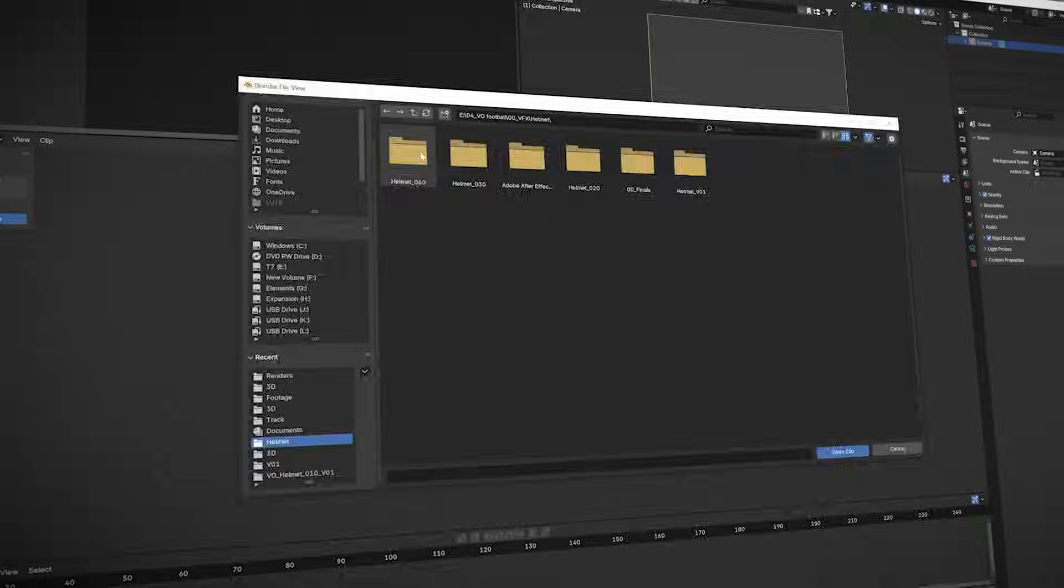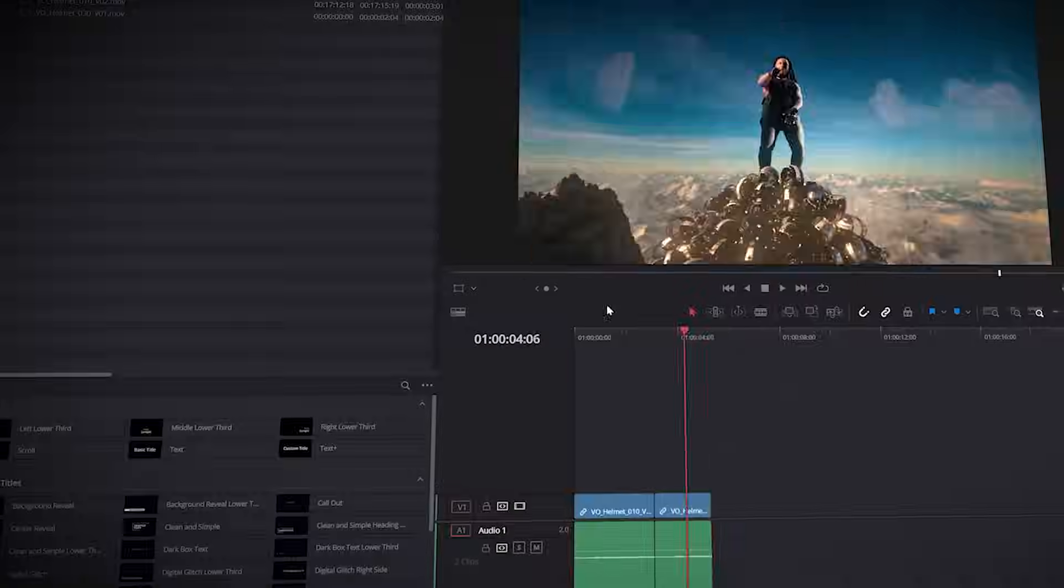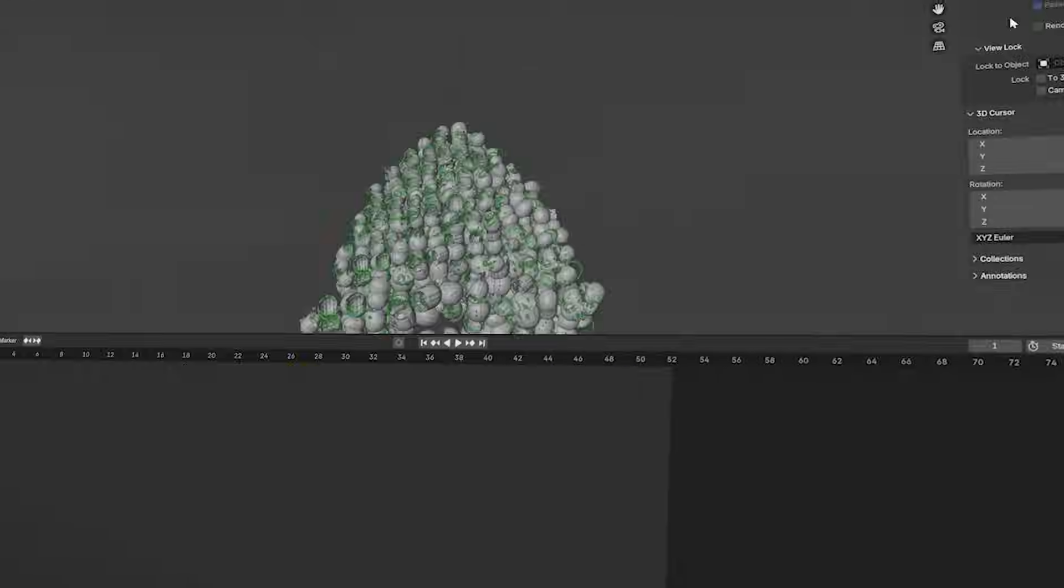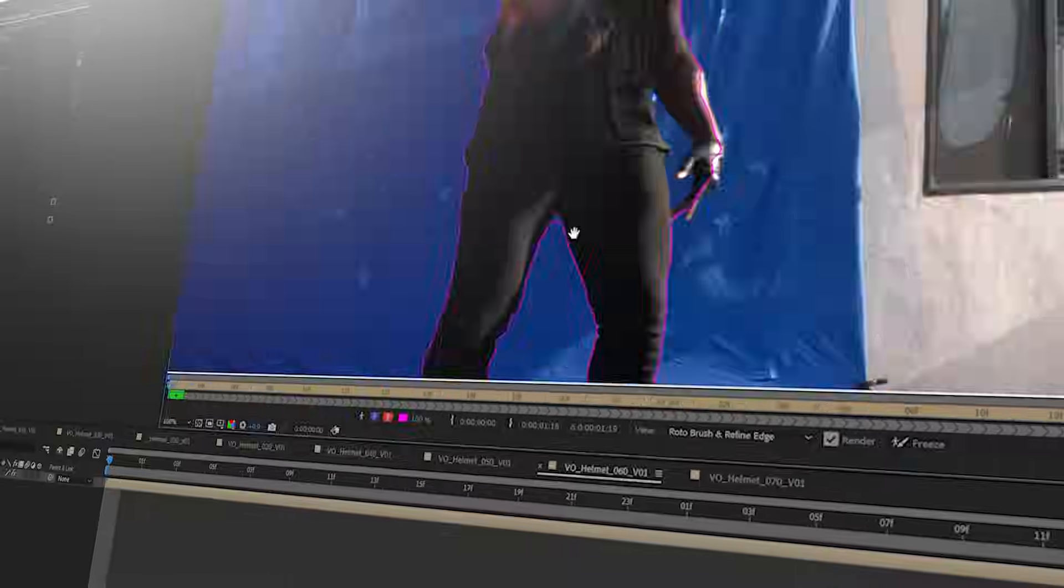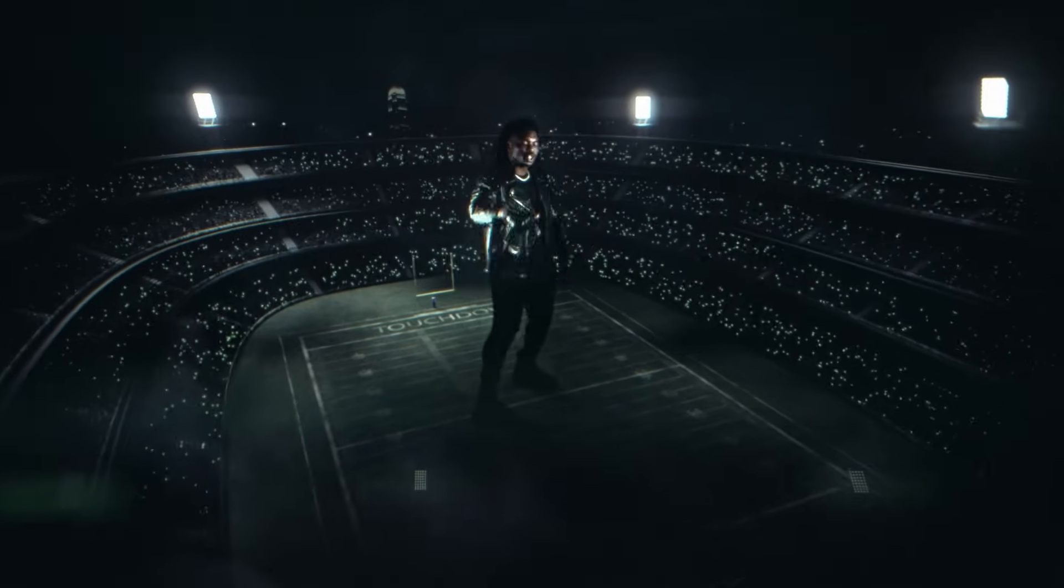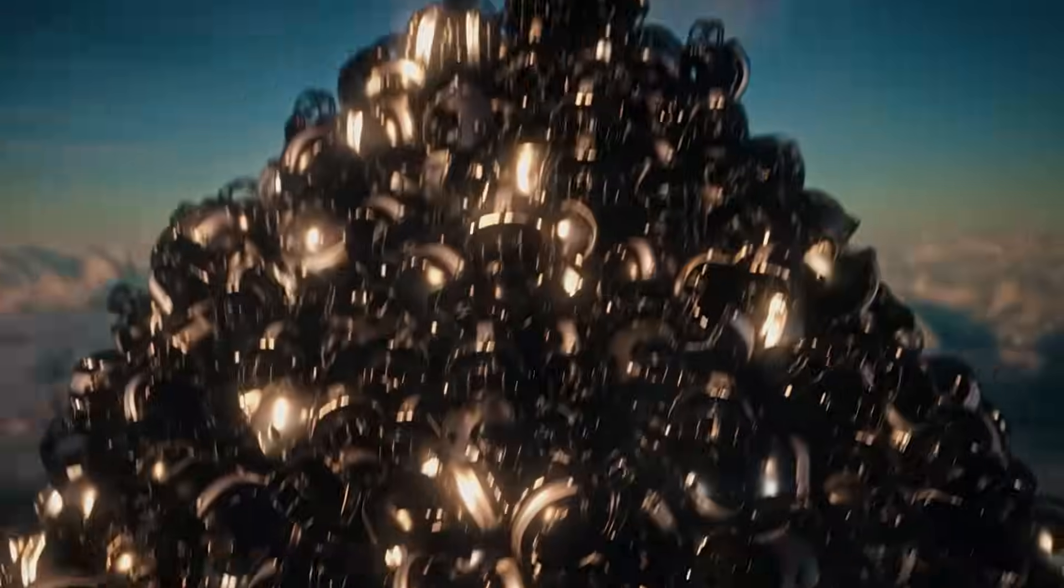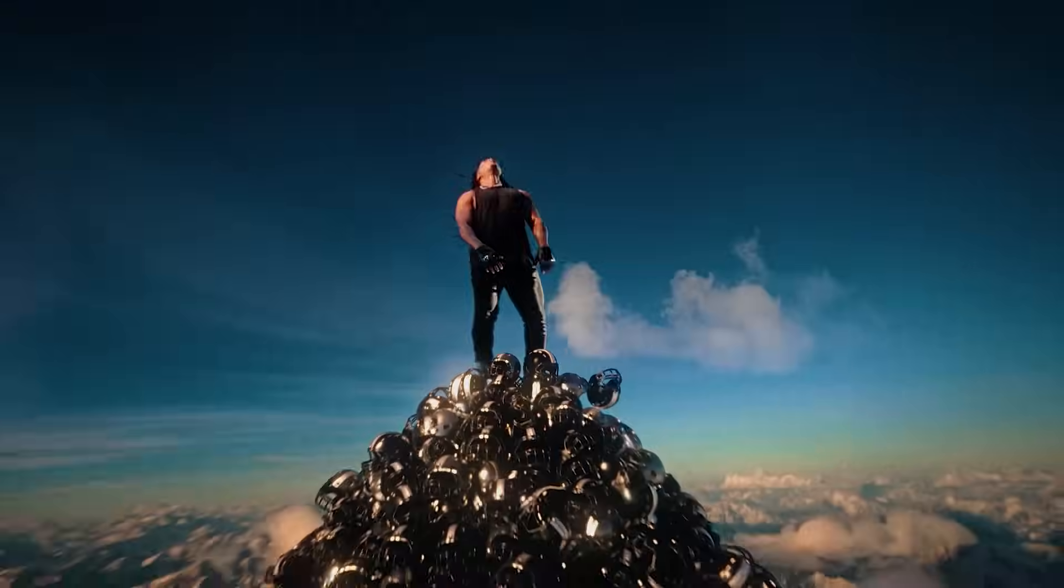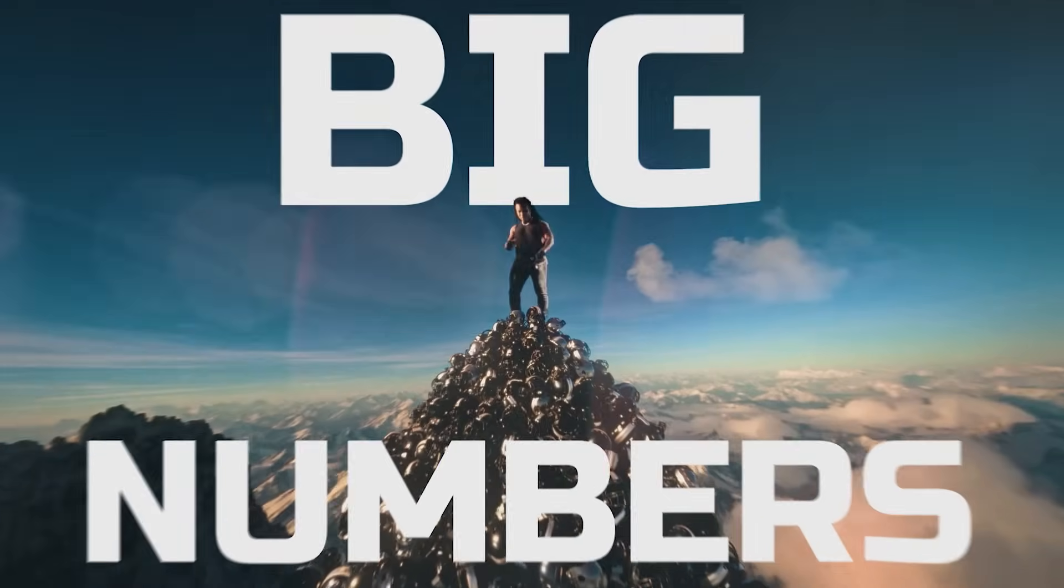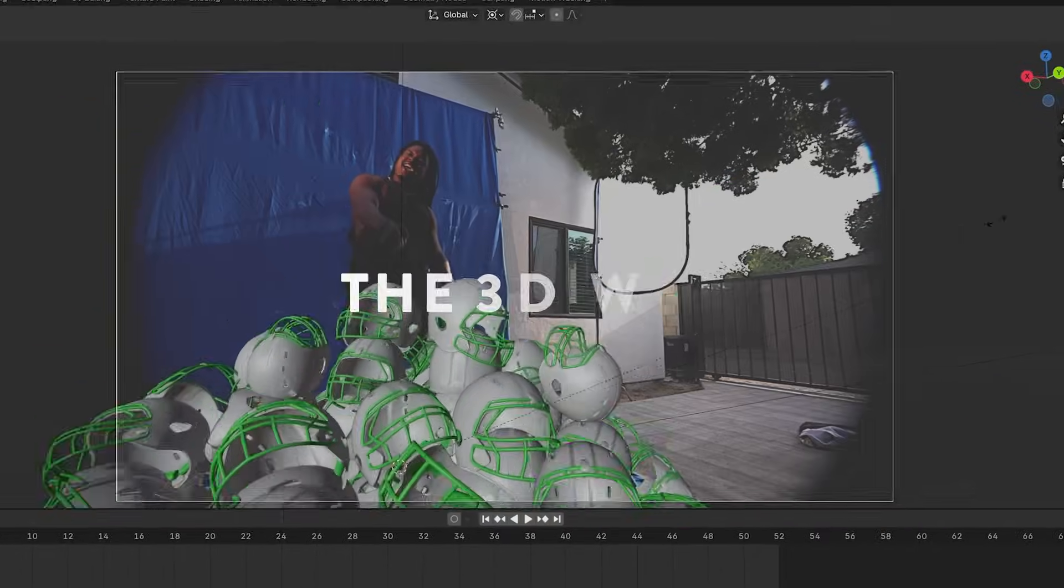I'm going to break down my method of doing virtual sets using Blender and After Effects. Recently I worked on a project for Vo Williams to promote his song Big Numbers. We were going to create two short 10-15 second spots, and he wanted them to be in cool virtual sets. We landed on him being a giant in a stadium at night and one on top of a mountain made of football helmets.